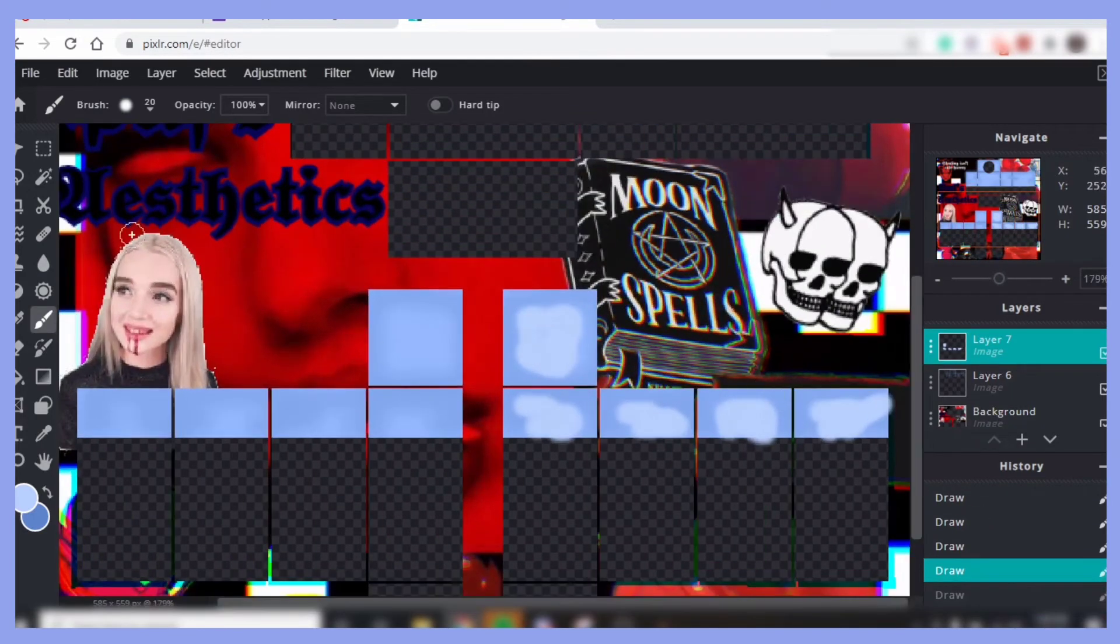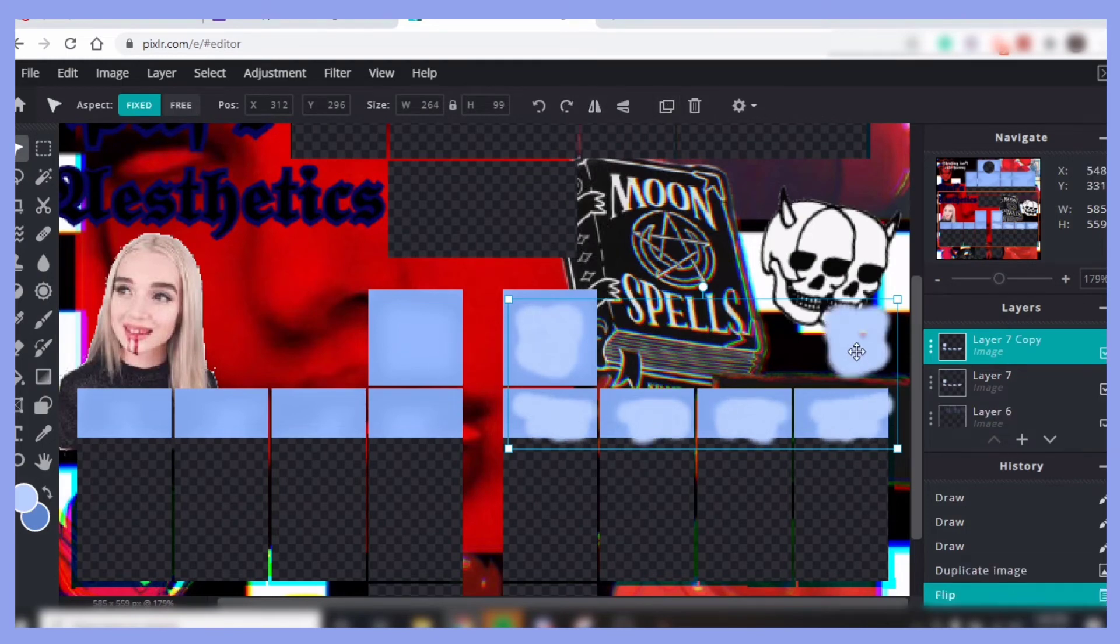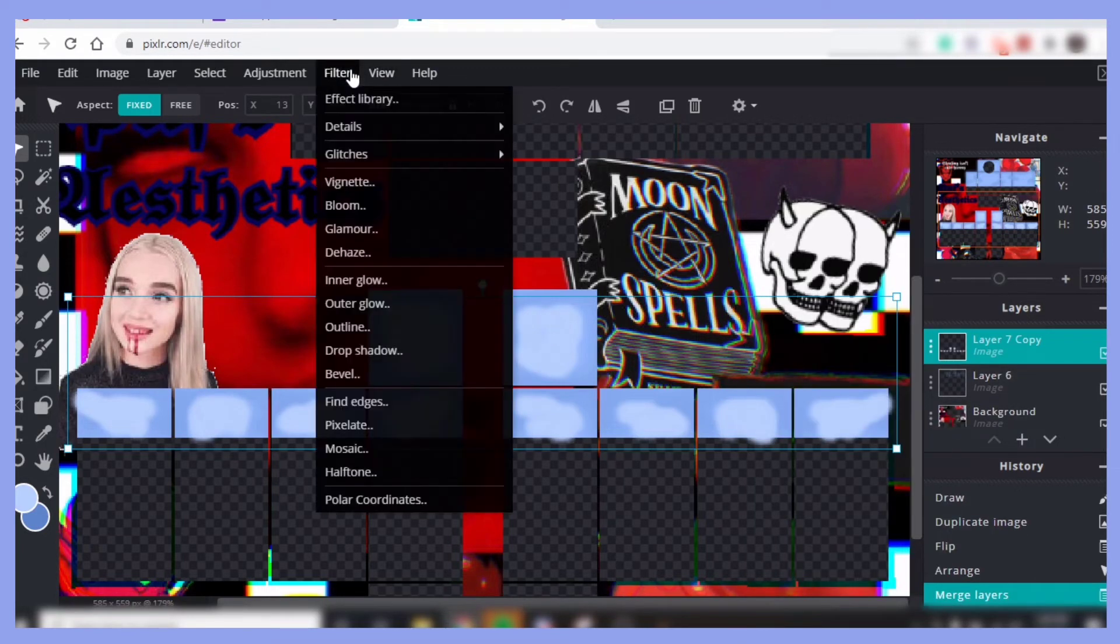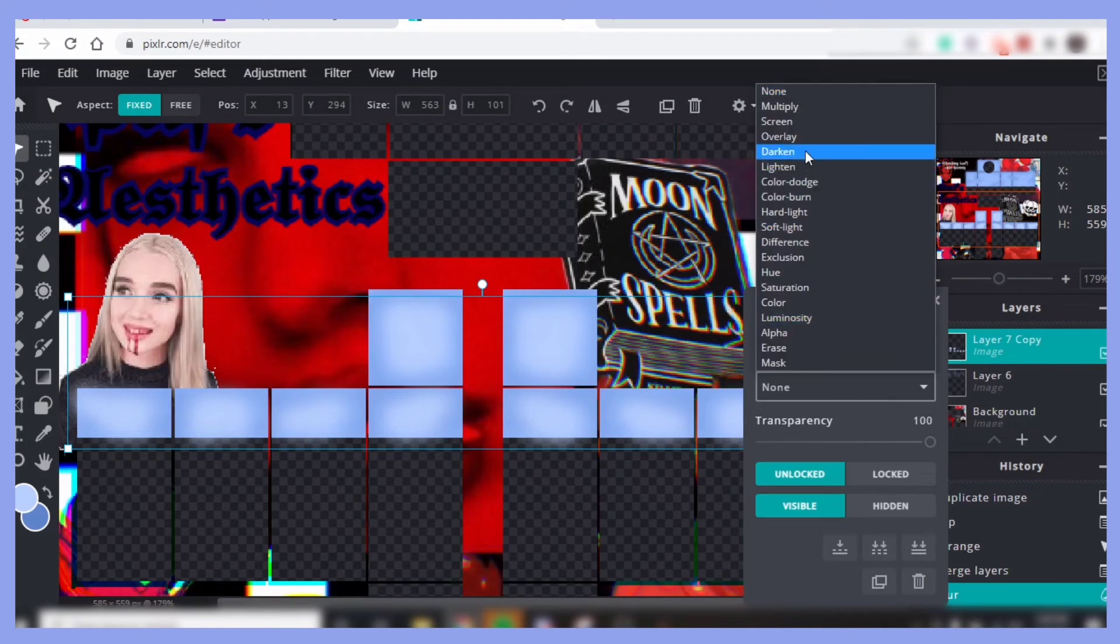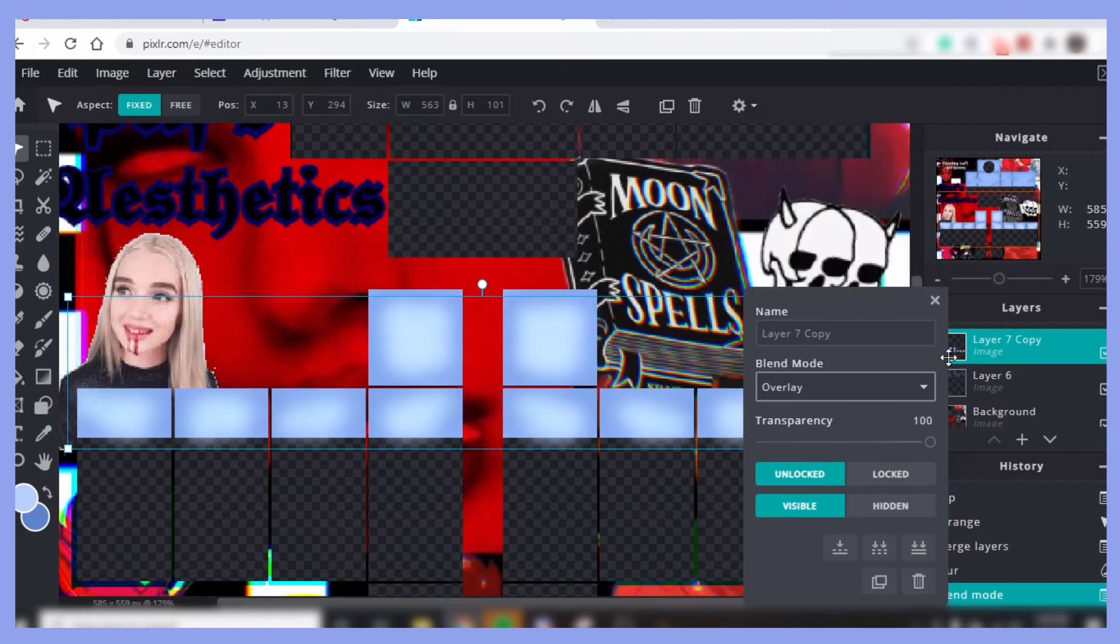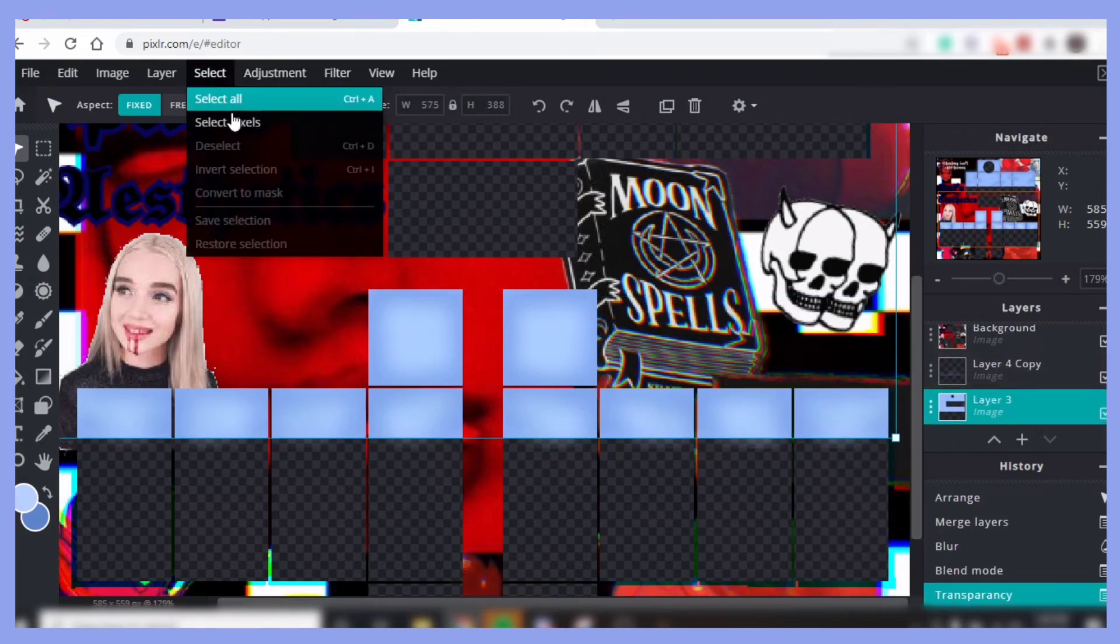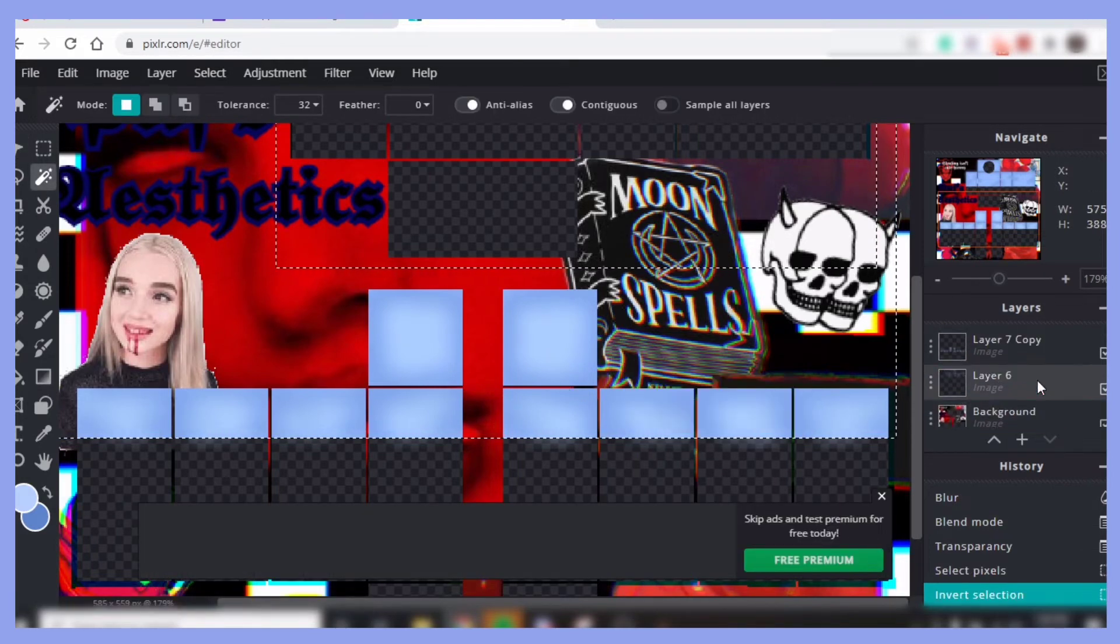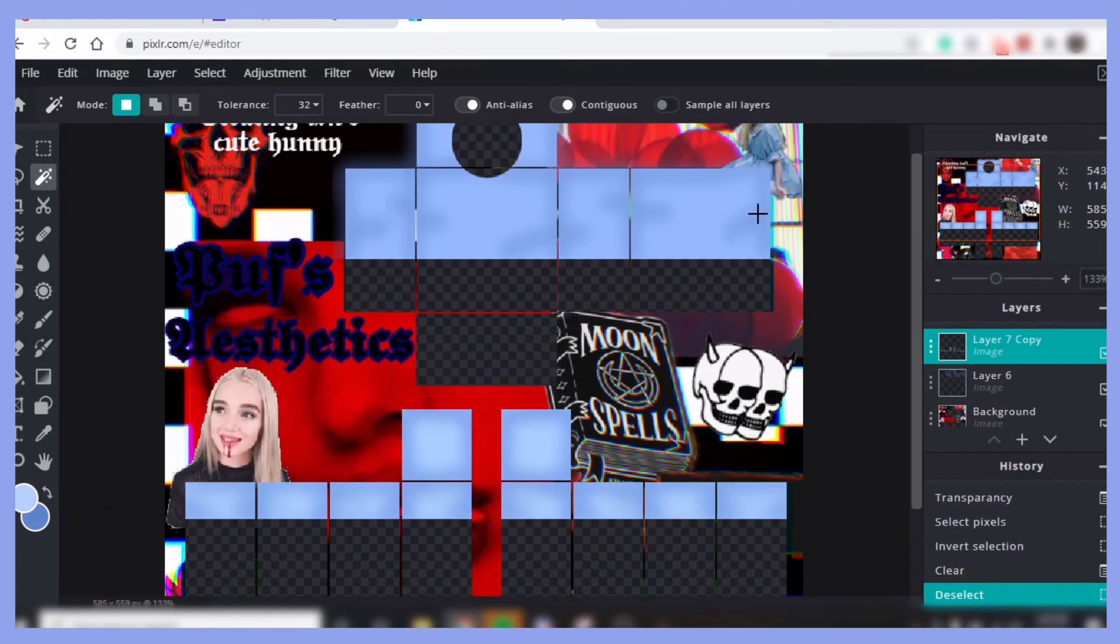And then once again, you're going to want to duplicate it, flip horizontal, and then just move it over to there. Merge it, Filter, Details, Blur, and blur it a little bit. And then right click and press blend mode, the none, and then overlay. And then lower the transparency to however you like it. And then once again, you go to select pixels on the original color, invert selection, and then you do the backspace. And then you're going to want to do that to the torso.